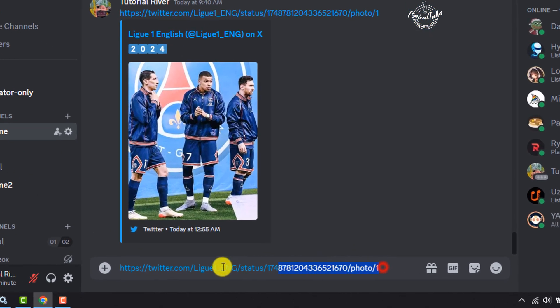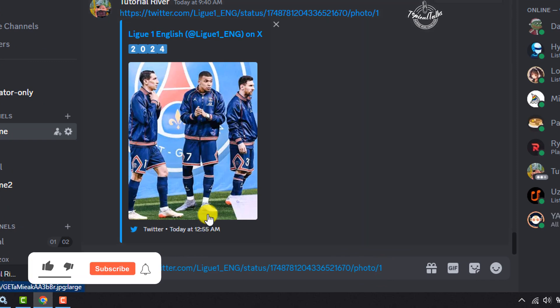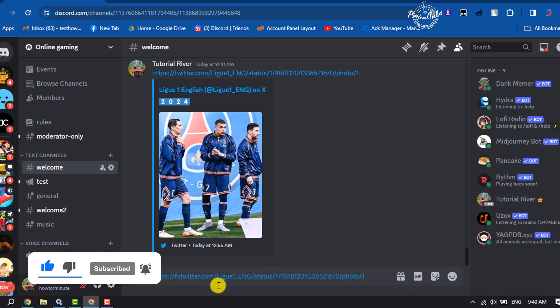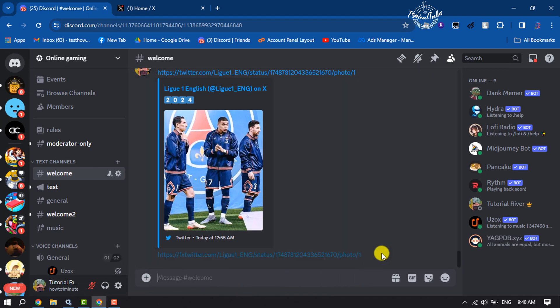you have to type 'fx' before 'twitter' and make sure it's fxtwitter.com, and then send it.